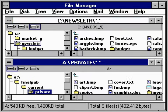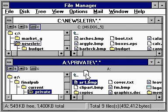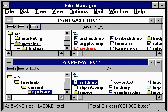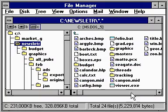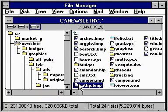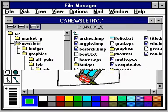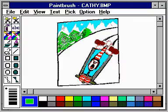You can even work with two or more disk drives at the same time. This makes it easy, for instance, to copy a file to a different disk just by dragging its icon from one window to another. And of course, you can start programs and open files just by double-clicking them in the File Manager window.